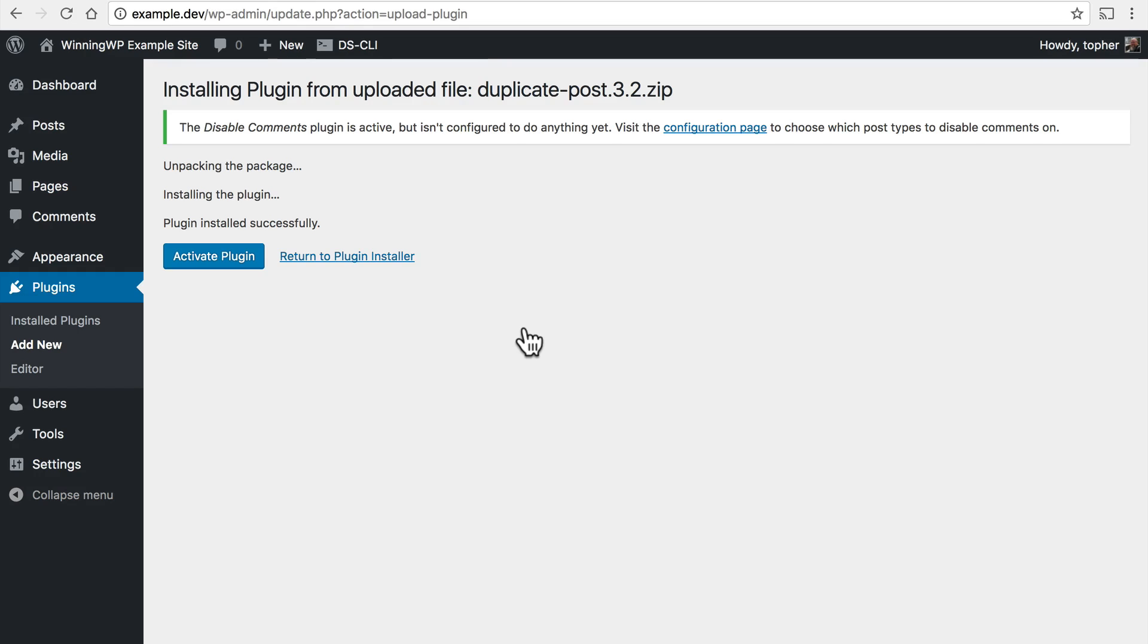Just like with the other interface, just because I've installed it doesn't mean it's active yet. Here's our activate plugin button and I'll click that.